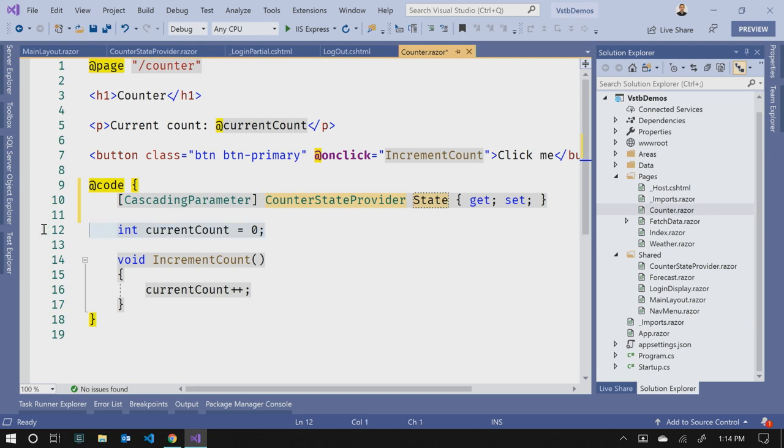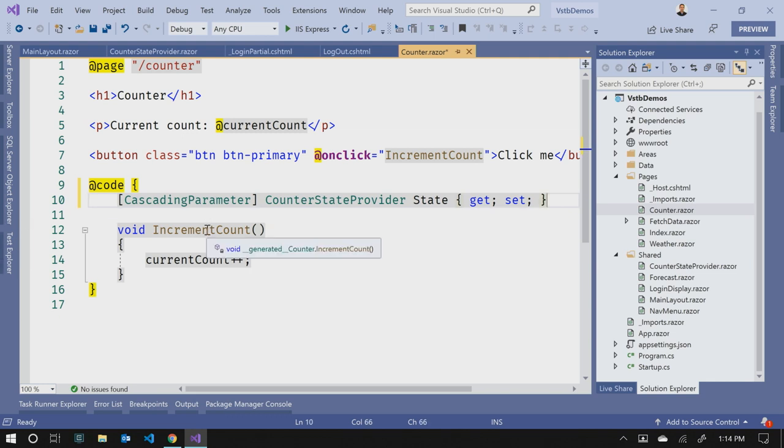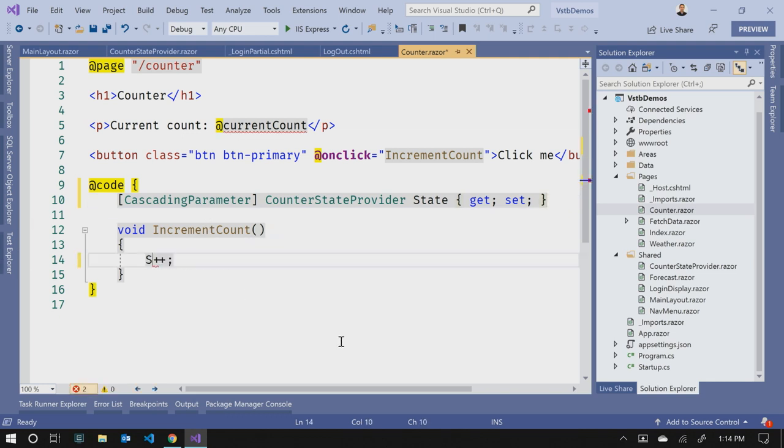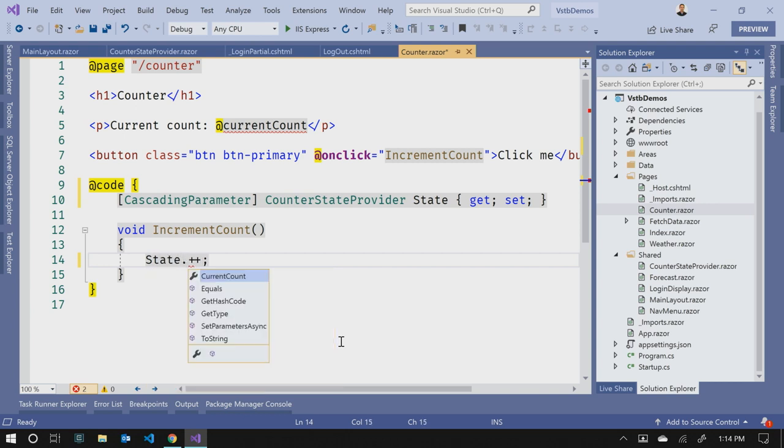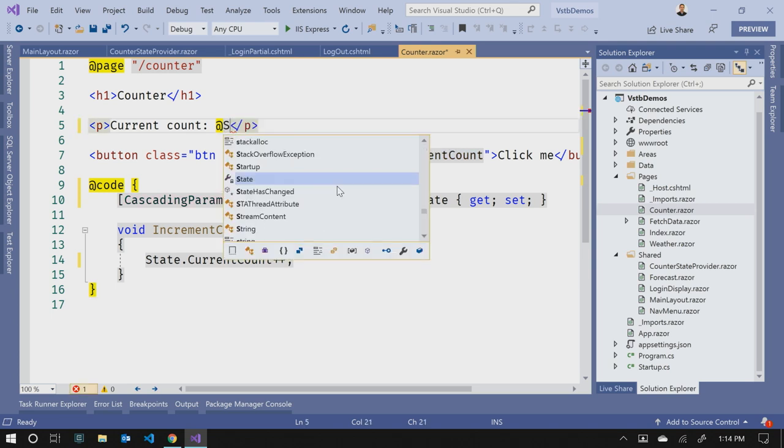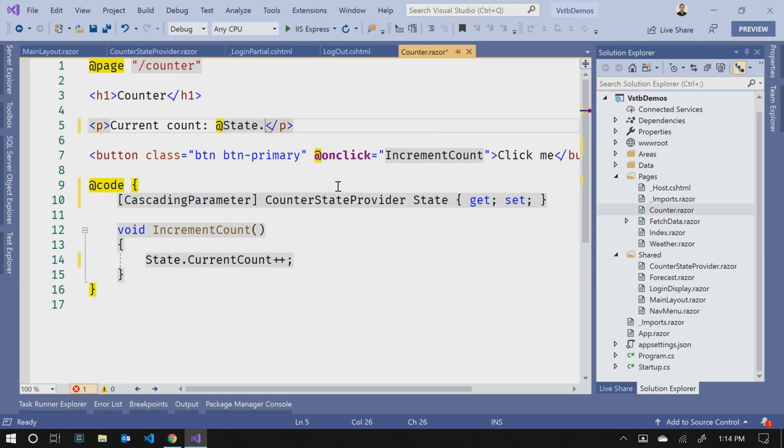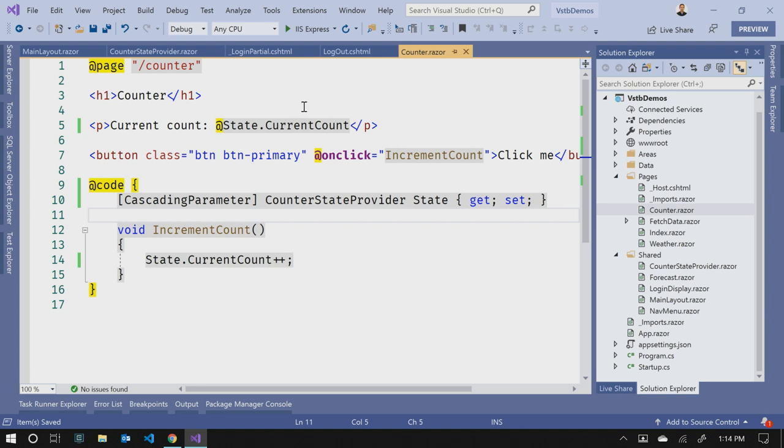So this state will be assigned the value of this that it brings in from the counter state provider. So now we can consume it. We can get rid of this current count equals zero. And when we increment our count, we'll use the state instead. So we'll say state.currentCount. That's coming from the state provider. And up in this section, we'll do the same thing. State.currentCount. So that should tie it all together. And now when we've run our application, we won't lose that state as we go from page to page.